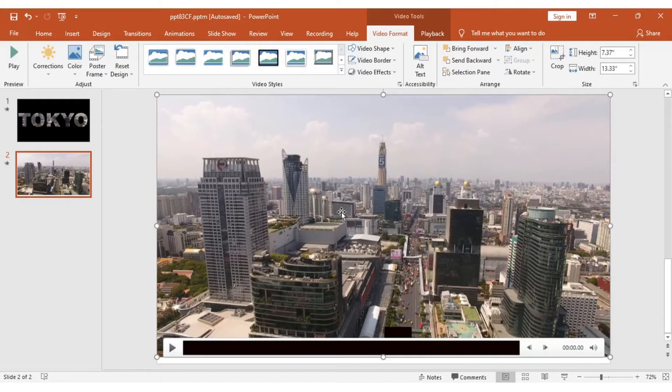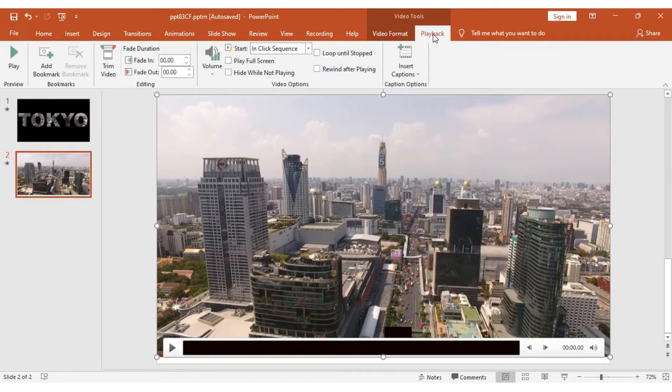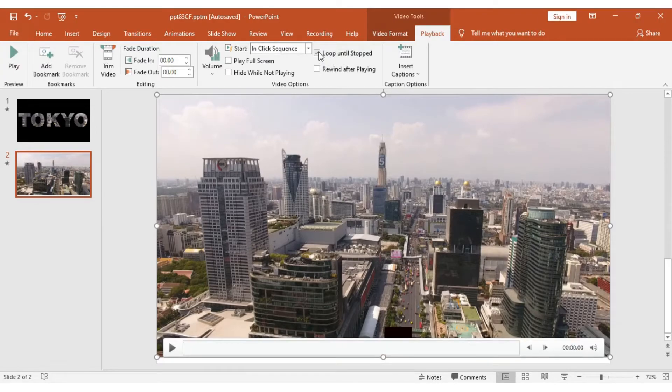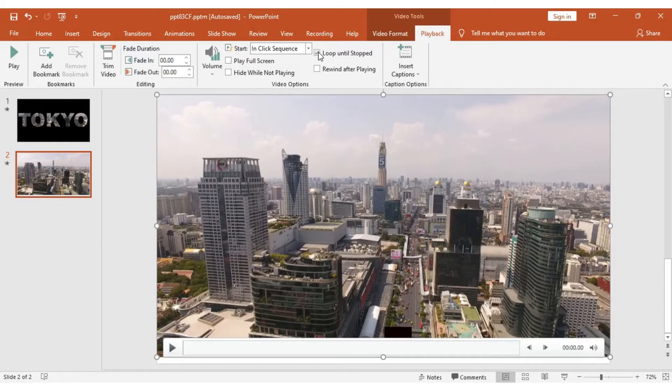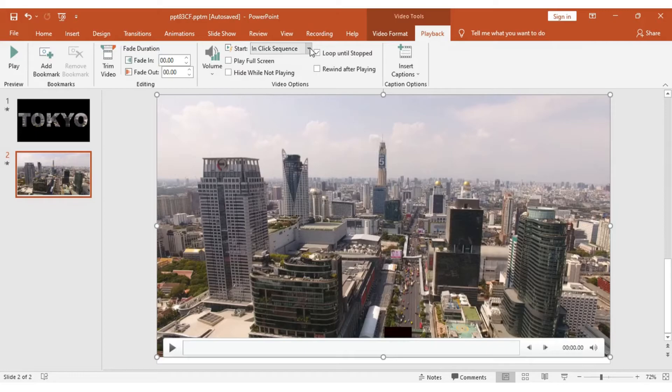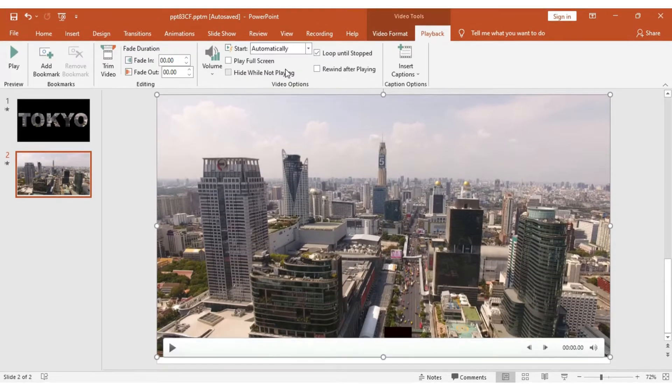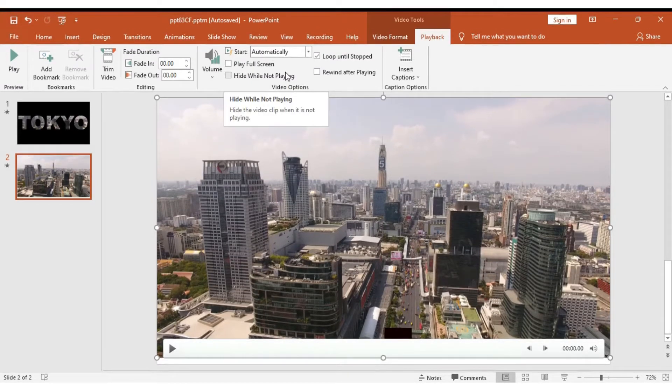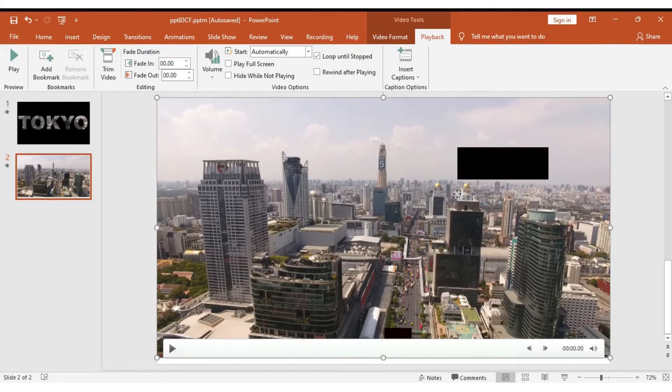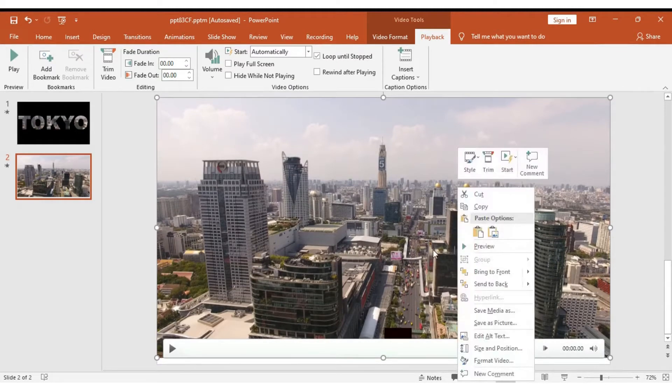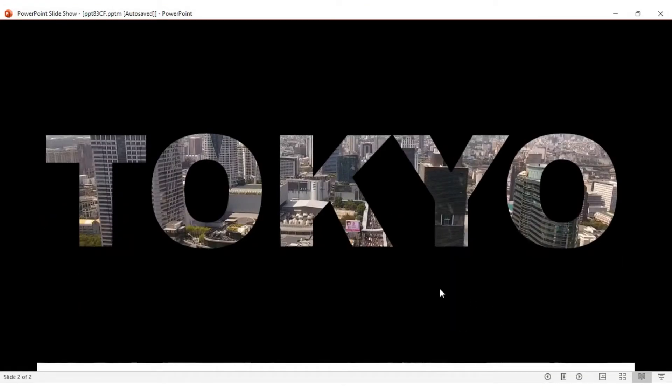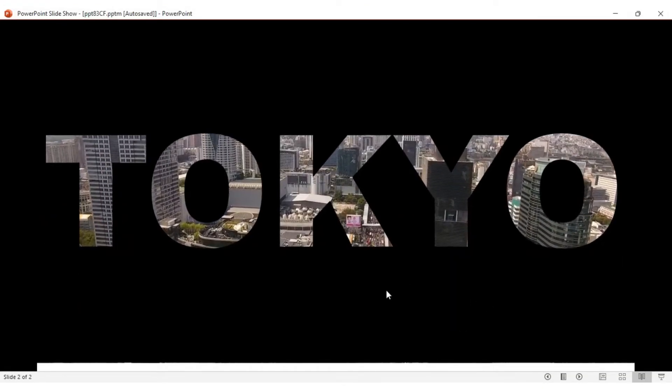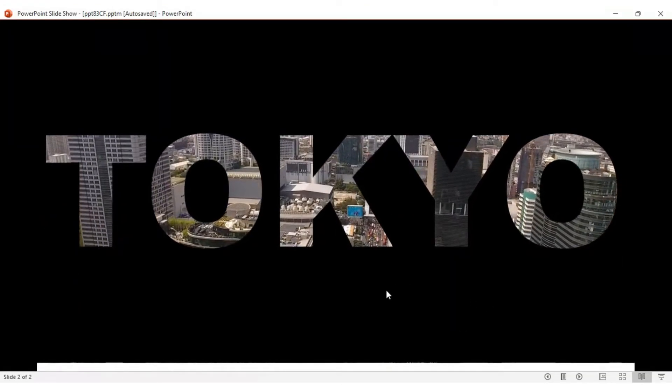Next, we are going to add effects to this video. Click on the video, go to Playback, and we're going to loop it until stopped. This means when we go into the slideshow, it will continue repeating until we go to the next slide. We need it to start automatically. Next, right-click on the video and say Send to Back.